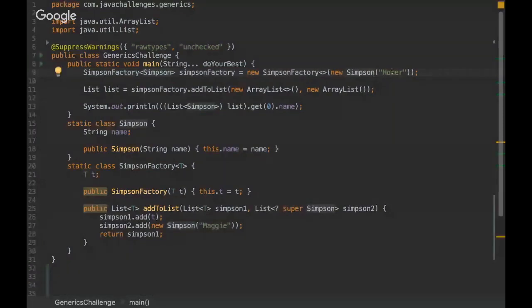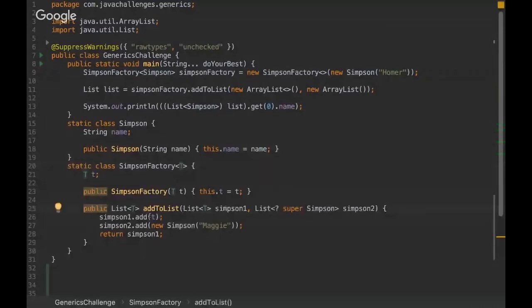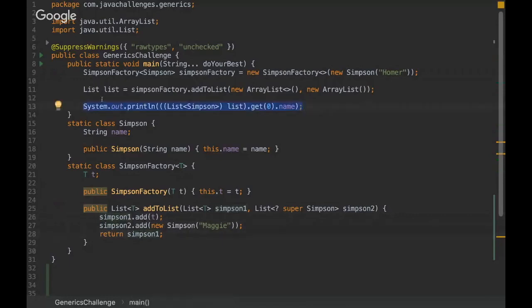And the SimpsonFactory basically receives a generic type and we use this generic type on the list. And then we add an element to the Simpson one list and Simpson two list. Then we print those values here. So I'm gonna give you some time and then you can come up to the answer.